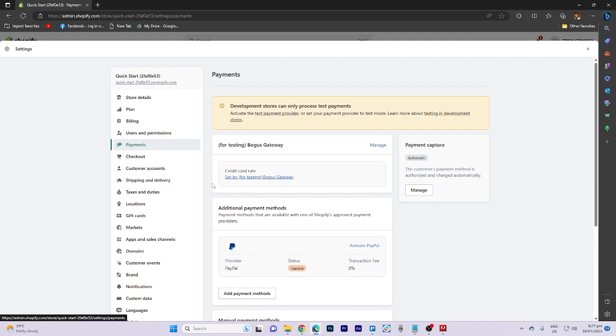Keep in mind that the specific options available for receiving money might vary depending on your location, the payment gateways supported in your region, and the plan you are subscribed to.